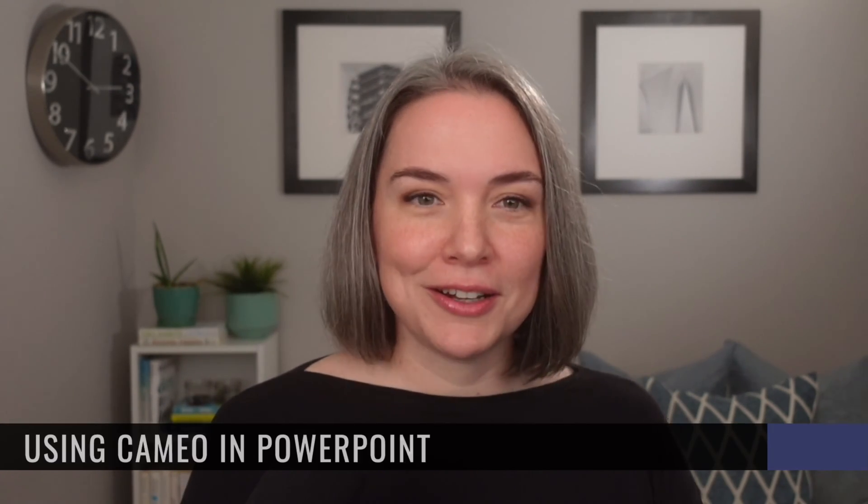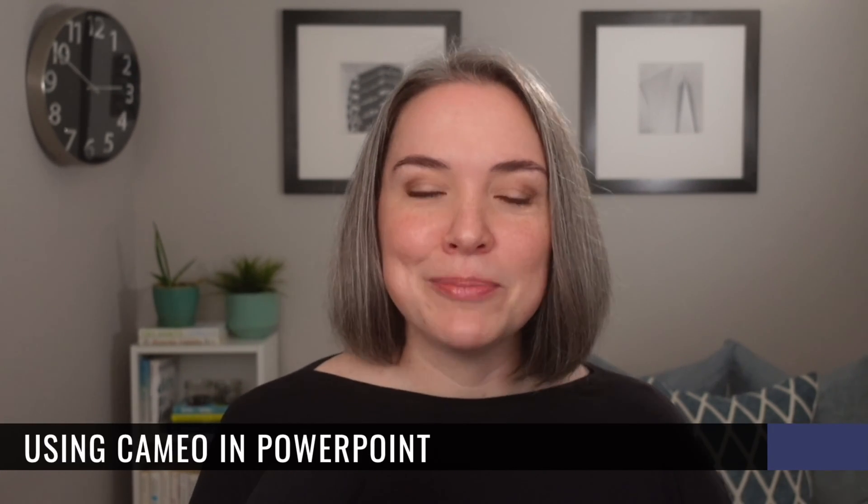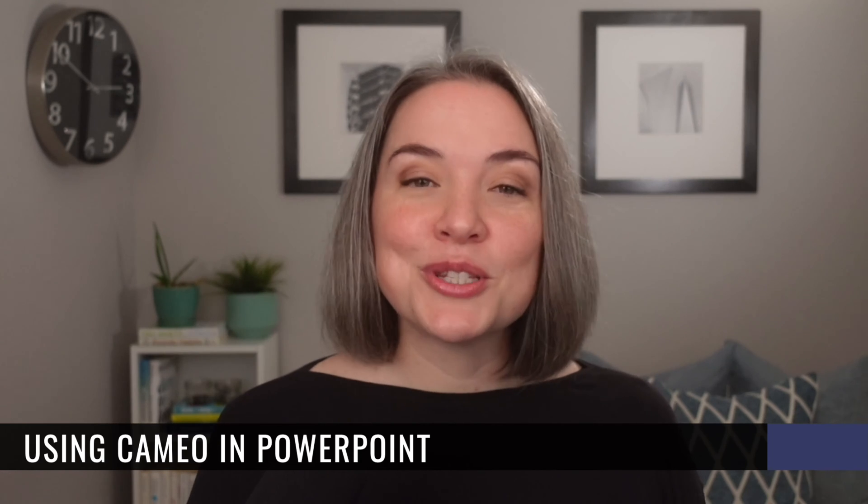Are you a PowerPoint user and you want to be able to place your live camera into your slides? Well, you're in the right place. Today, we are going to talk about using Cameo in PowerPoint, which is a feature that enables you to put your live camera feed into your slides.